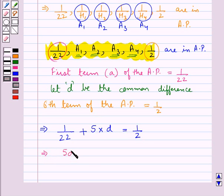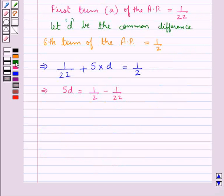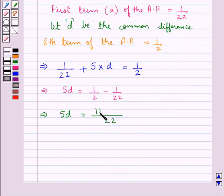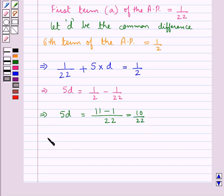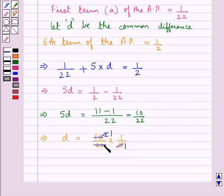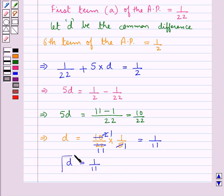From here we have 5D = 1/2 minus 1/22. Taking 22 as LCM, we have 5D = (11 minus 1)/22, which is equal to 10/22. This gives us D = (10/22) × (1/5). Since 5 × 2 = 10 and 2 × 11 = 22, this simplifies to D = 1/11. So the common difference D is equal to 1/11.